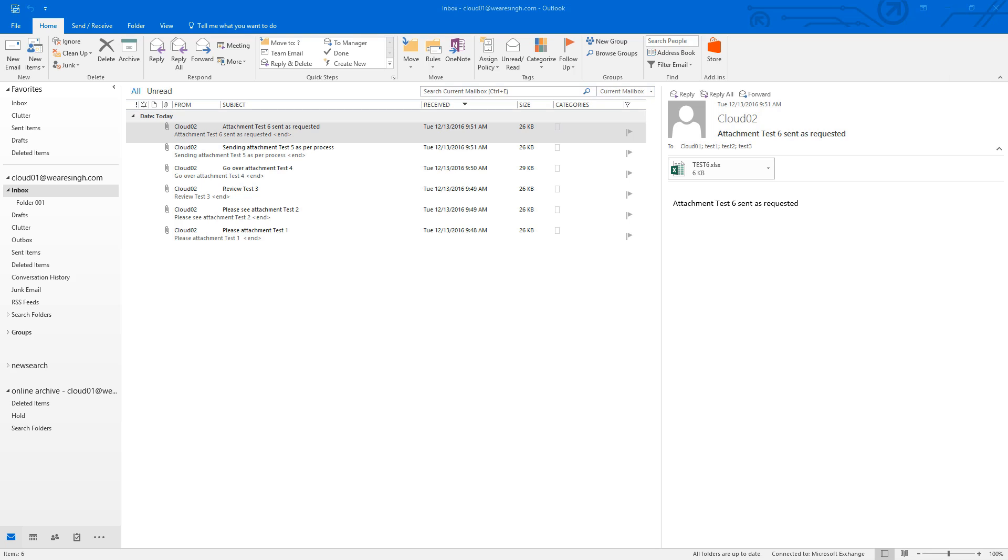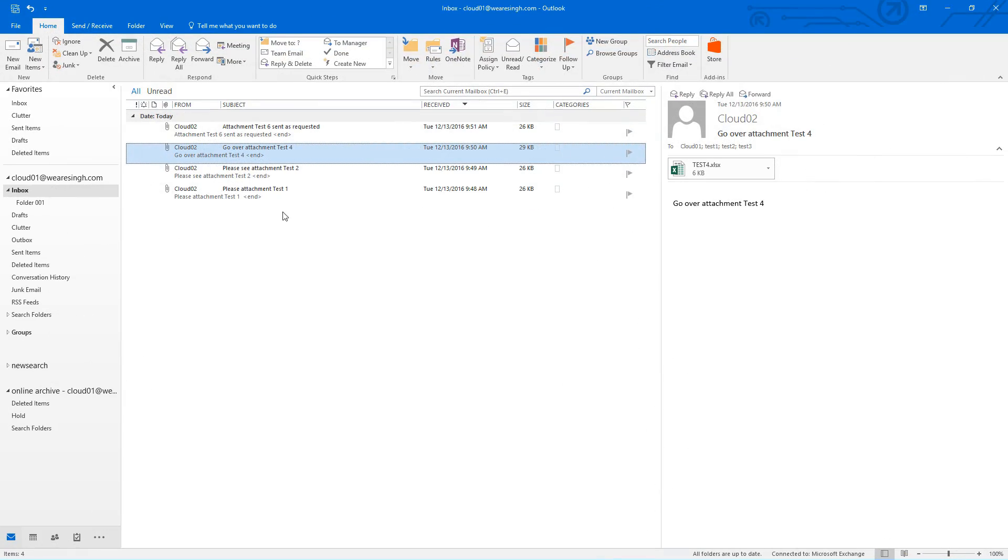In our current example, we are missing two emails from the sender cloud02. Emails with keyword test 3 and test 5 are missing from the inbox.